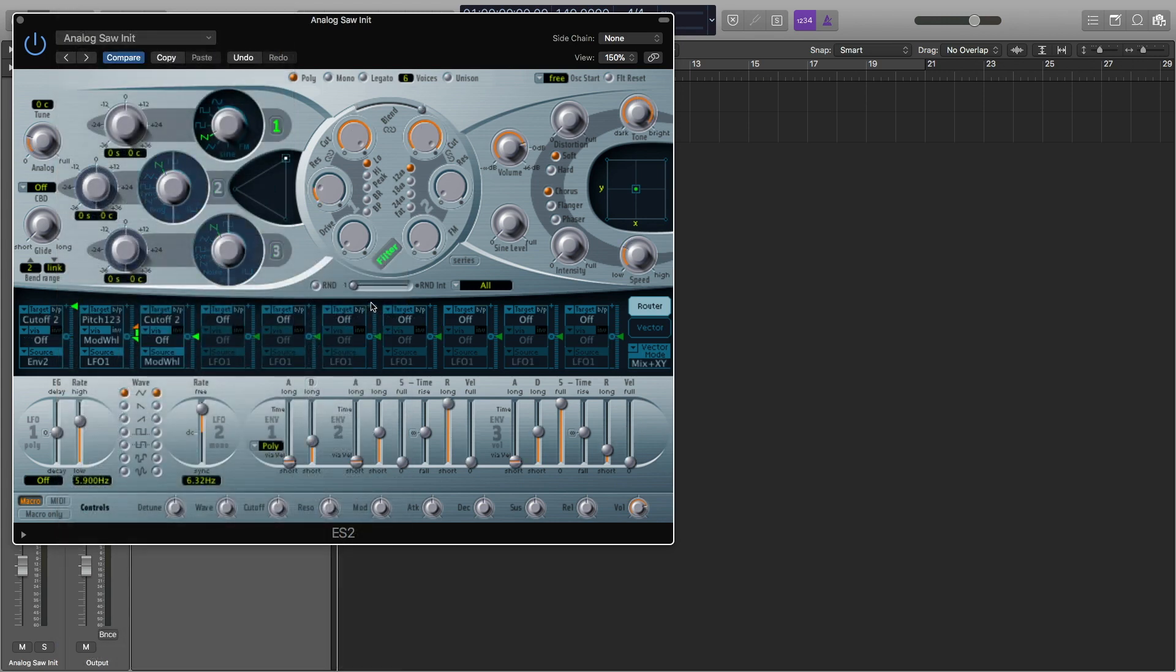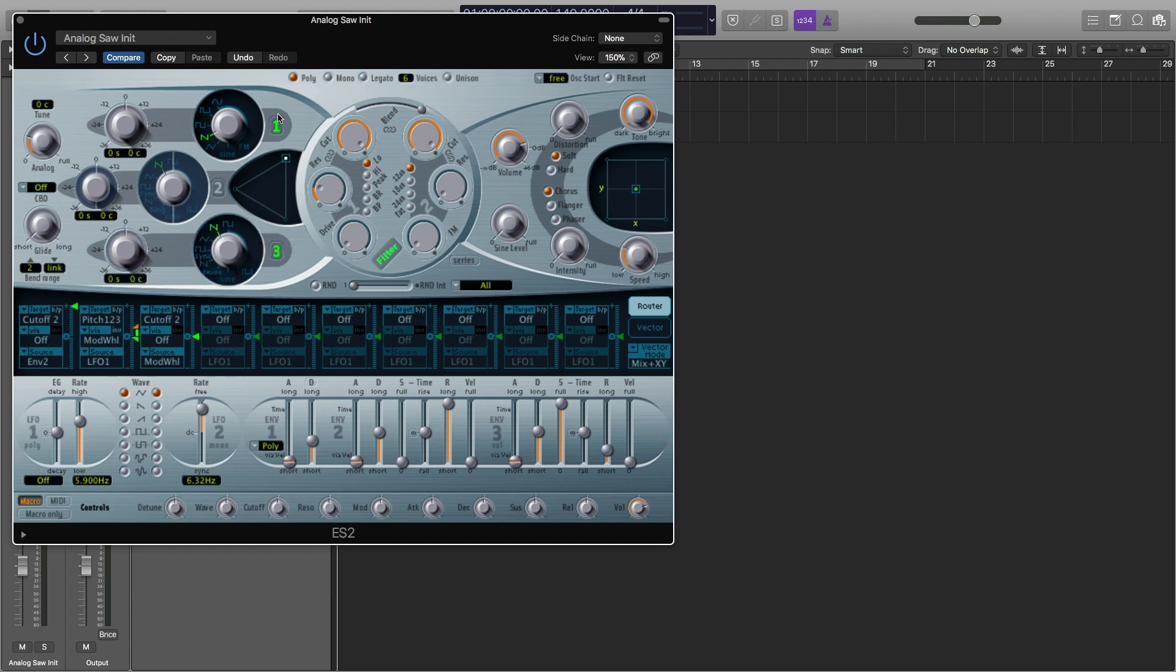Since we're making hi-hats, we want high-pitched noises, and we don't really care about the tone. So we're going to want to use the Noise Generator, which is on Oscillator 3. I'm going to turn Oscillator 3 on and Oscillator 1 off. I'm going to drag this to Noise and then move this all the way to 100% on Oscillator 3.